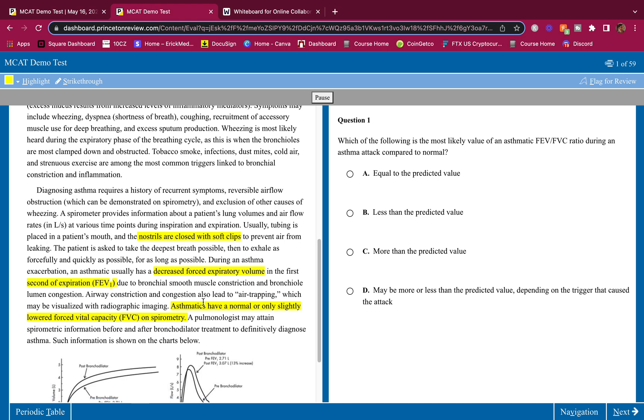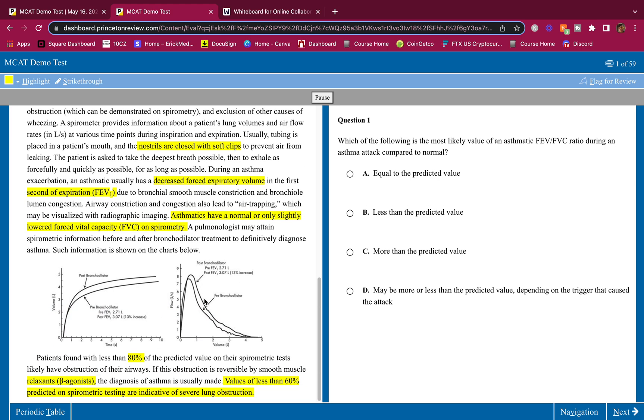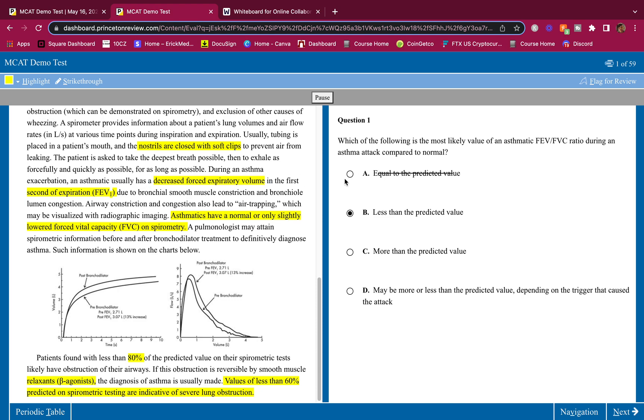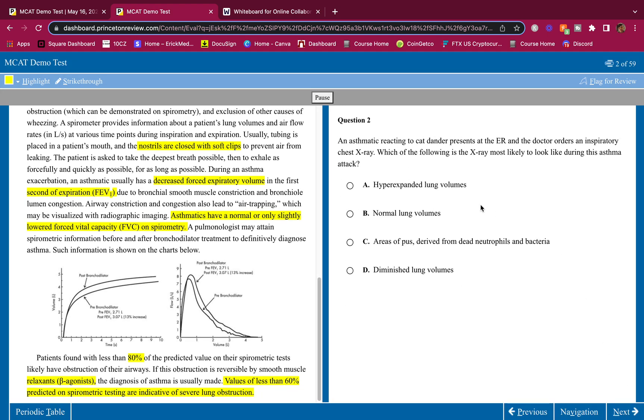Long passage guys, a lot of information to remember there. A lot of it's review but there's some information you've got to know. Which of the following is the most likely value of an asthmatic FEV over FVC ratio during an asthma attack compared to normal? Equal? No. We look at the FEV and FVC to determine if someone is asthmatic. If they're having an asthma attack it's not going to be equal to the normal person. Less than the predicted value? Yeah, an asthma attack person is going to have less expiratory volume than a normal person - it tells you right here. It's pretty straightforward question.